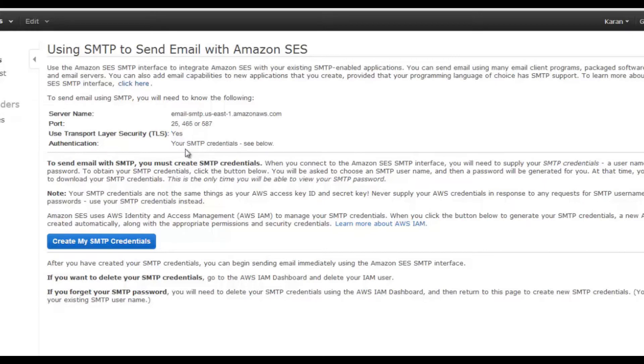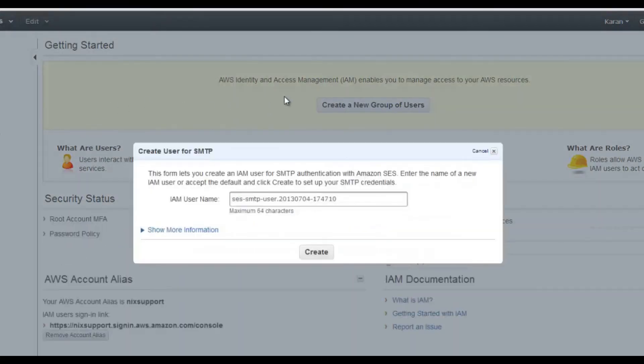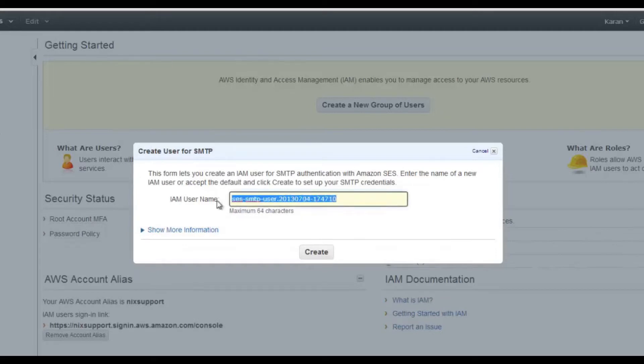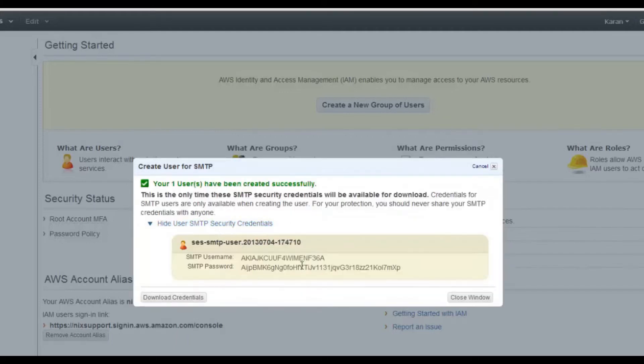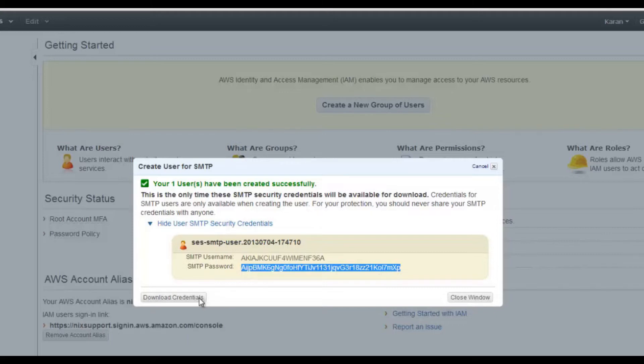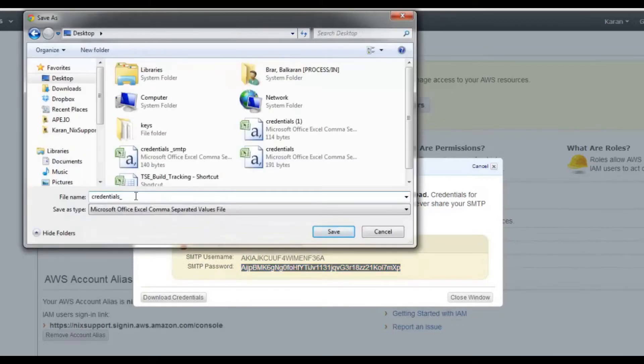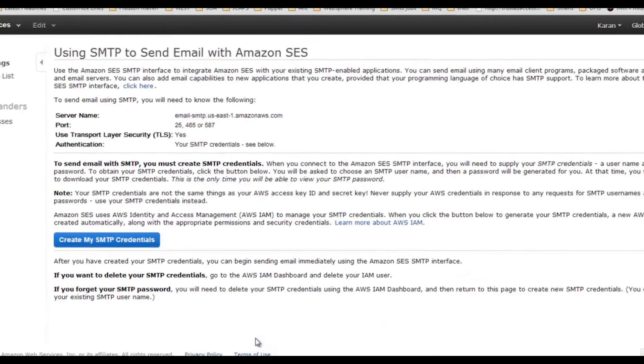You also need your SMTP credentials. Now how can I get my SMTP credentials? As we have discussed previously, there is a service called Identity and Access Management, so we generate our credentials under that service. When we click on this button, it actually takes us to the Identity and Access Management console and it automatically creates a user for us. Once this user will be created, you can see the username and password. This is the username and password that we are going to use as SMTP username and SMTP password respectively. You can download these credentials. Let's download it on your system and close this way.